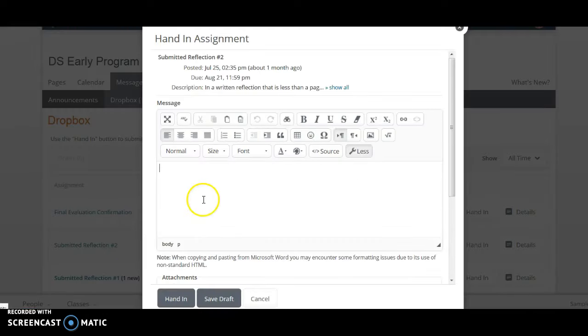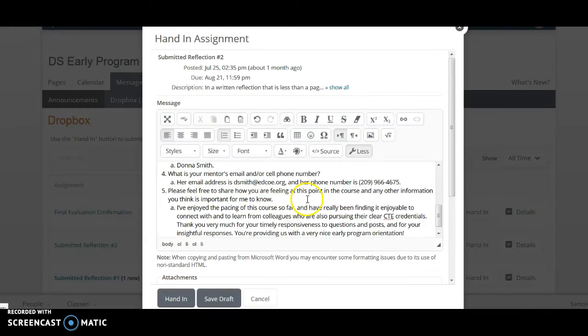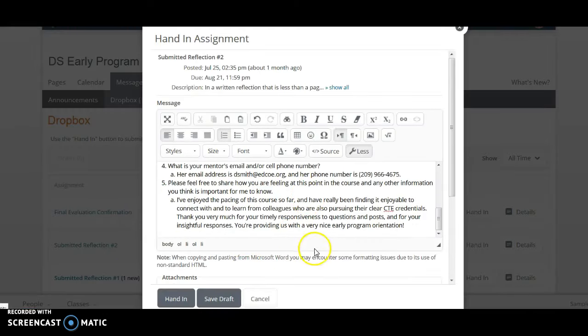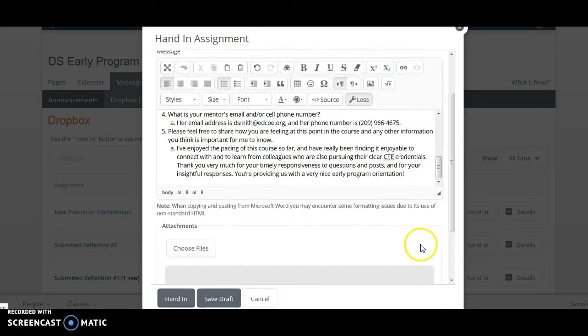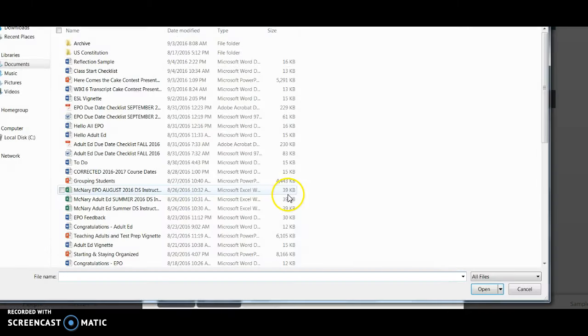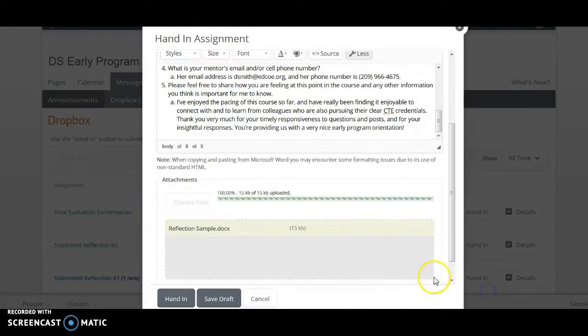Just copy it and paste it right in there, or if you prefer, you can come down here and attach it as a file. Here I'm clicking on a Word document that I've saved.